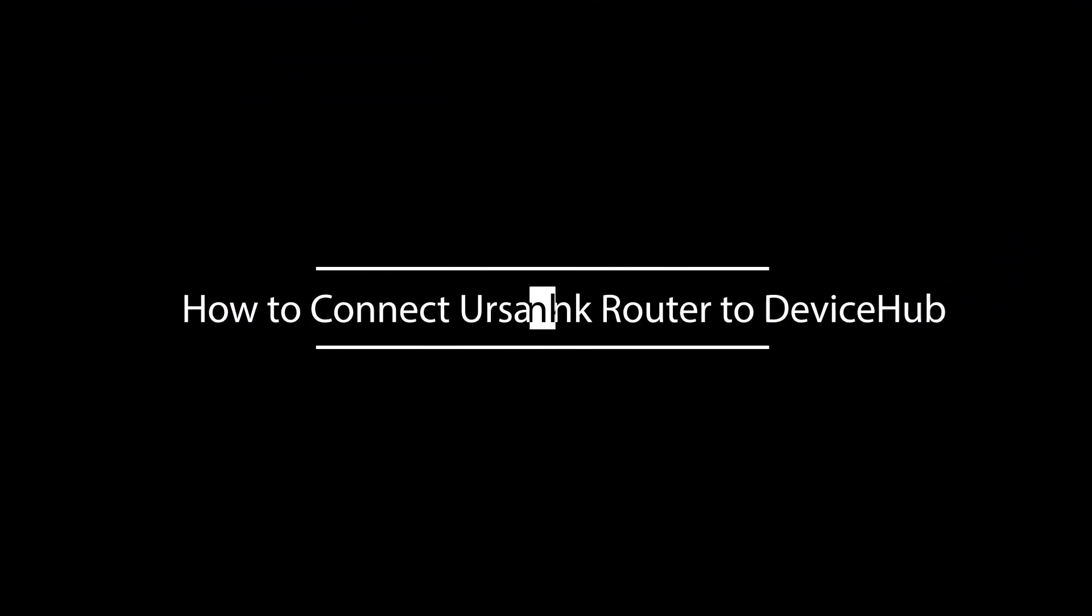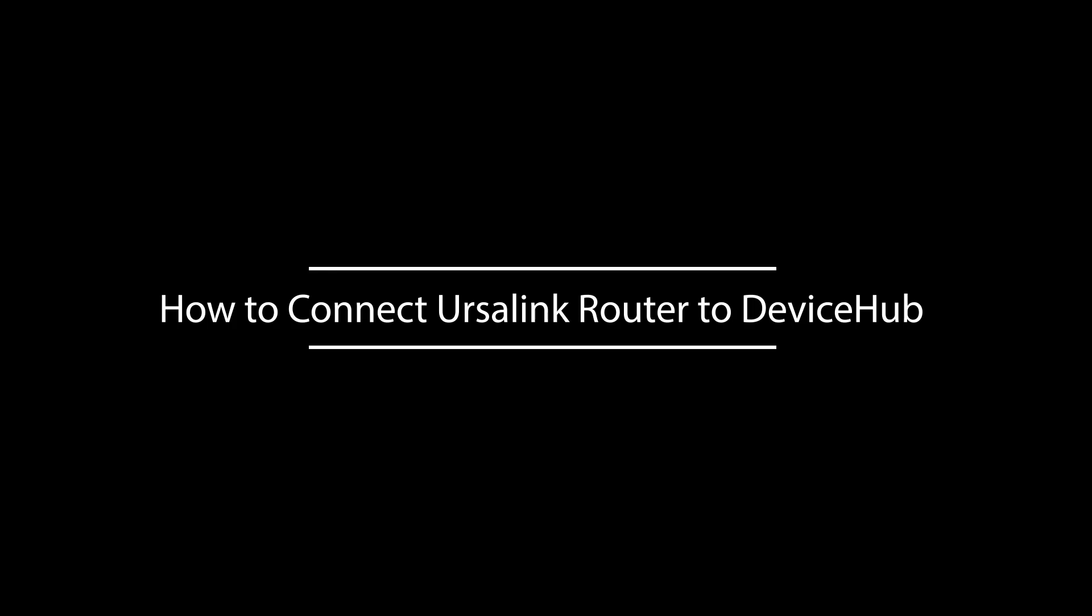Hi, today this video will teach you how to connect Ursalink router to Ursalink device hub, the device management platform. Here we use UR75 as example.